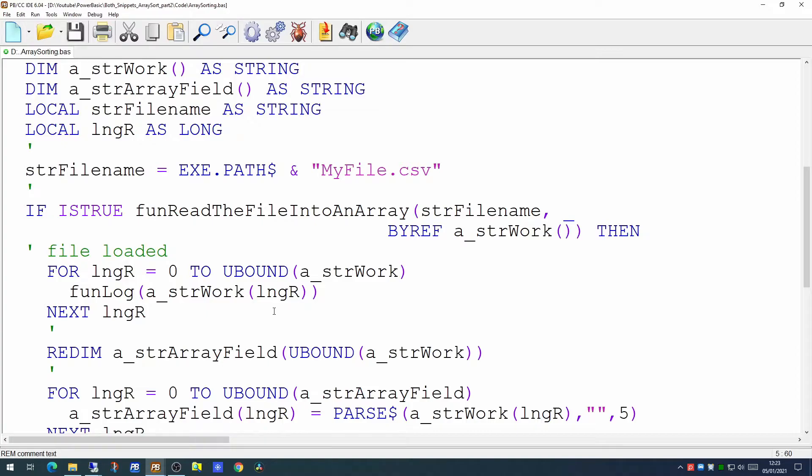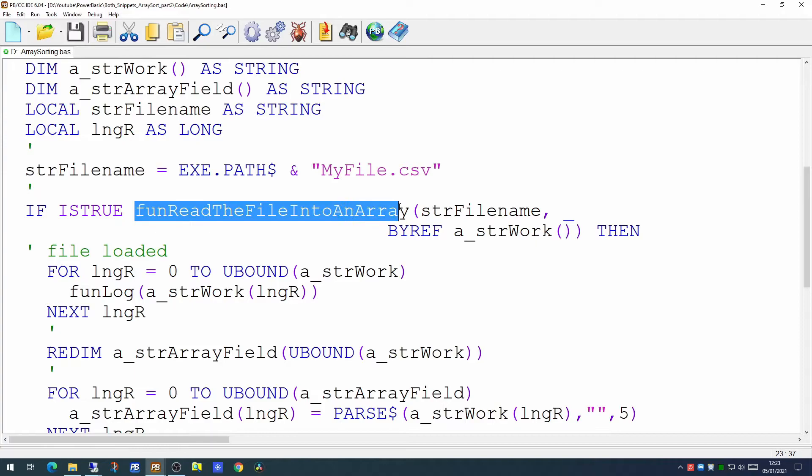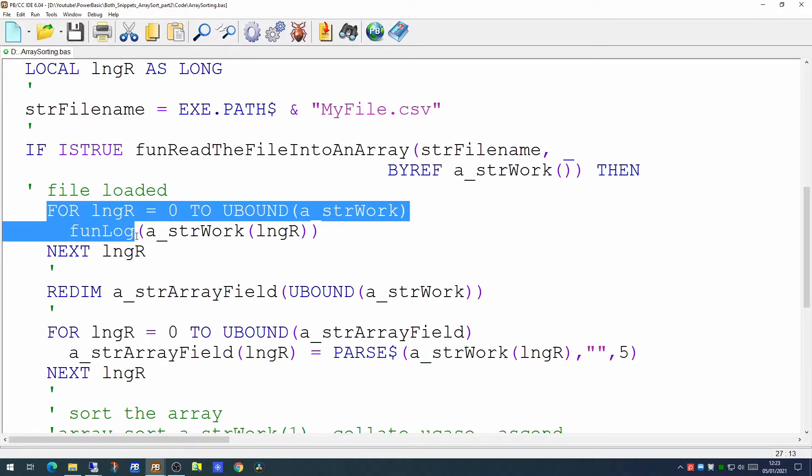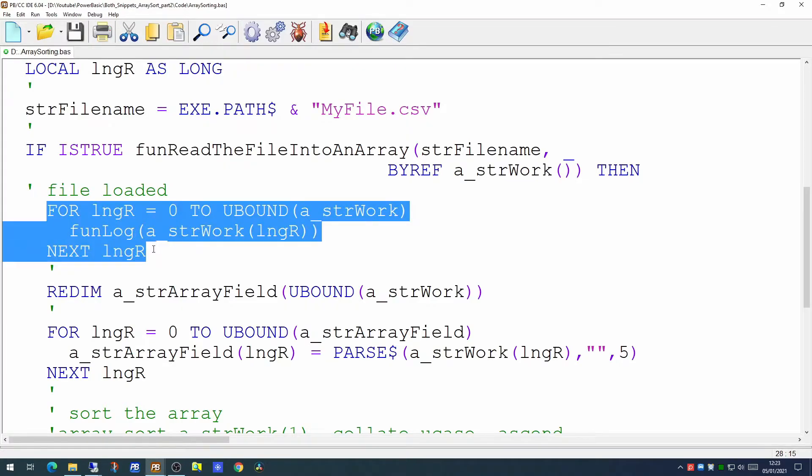How we did this was first of all to read the entire file into an array using one of the common functions. Read the file into an array. Having loaded that we would then display that on the log on the screen.